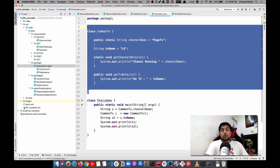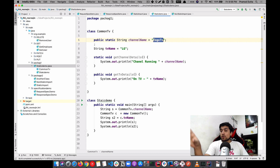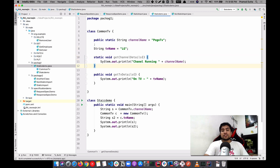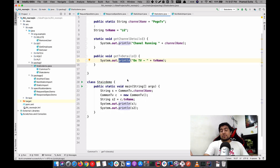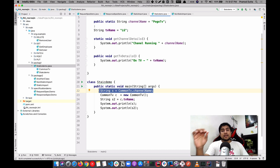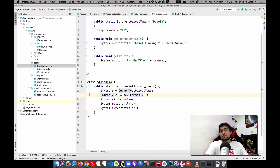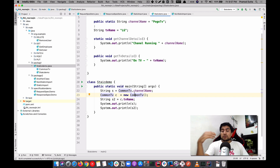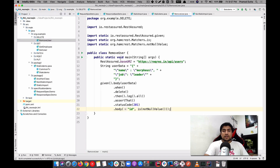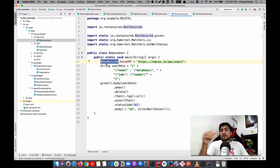What I've done is created a class called CommonTV. Everyone is watching a common TV — the channel running is Pogo and the TV brand is LG. There are two functions: one is a static function that gets the channel name, and the second gets the TV details. What static members means is that I haven't created any object for the CommonTV class, yet I'm still able to access the channel name directly. If you want to use this in another package, you just import the package and directly use the channel name. So that's how static import works with REST Assured as well — you import the REST Assured variable and use it directly.